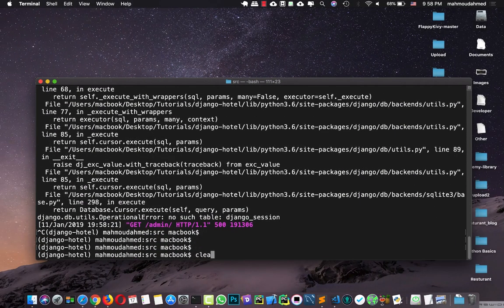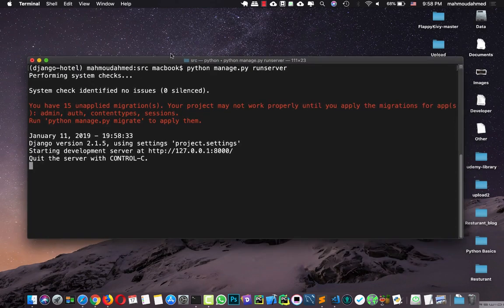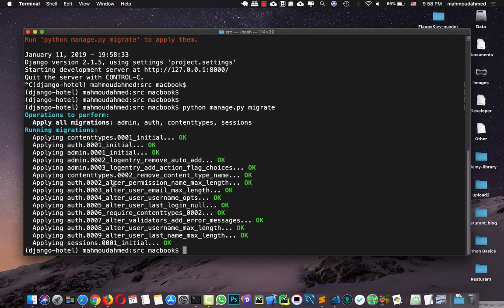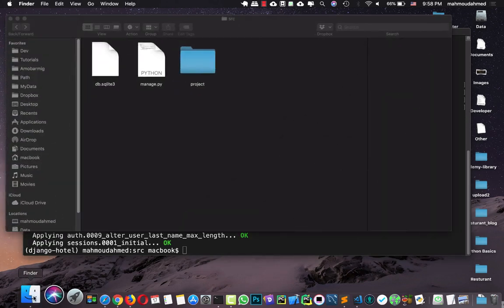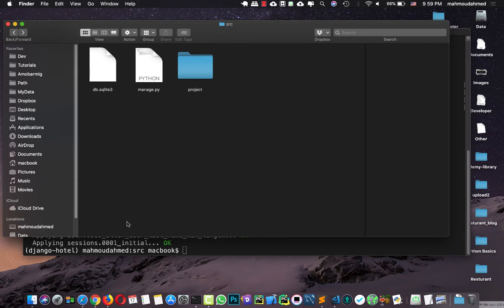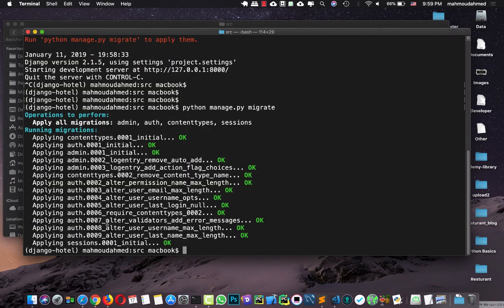Let's close the server, hit clear, and run it again. Let's take a look at this notification — at the end of the notification, we got 'run python manage.py migrate to apply them'. So let's run this command. Let's close the server and run migrate. So now we've just created the tables of our project, and we have a SQLite3 database.